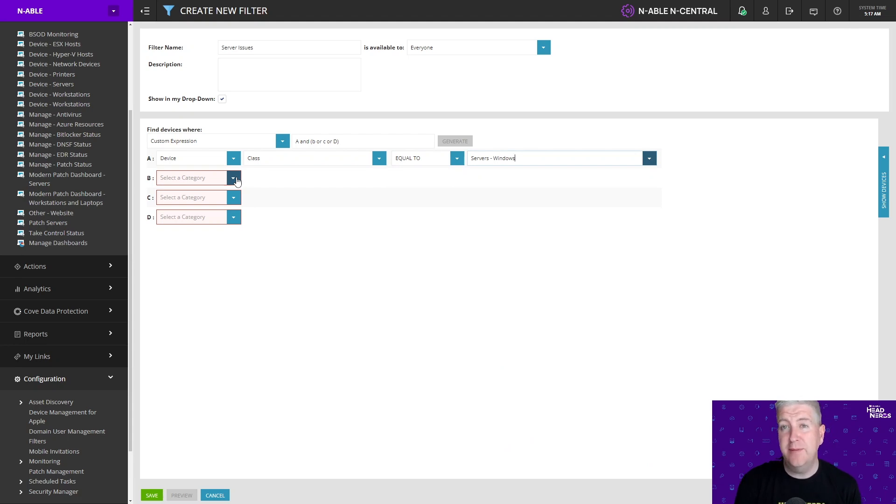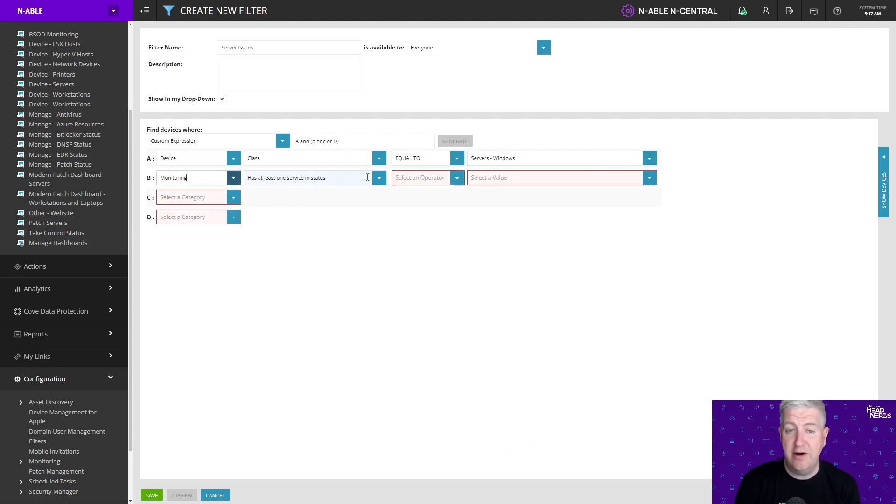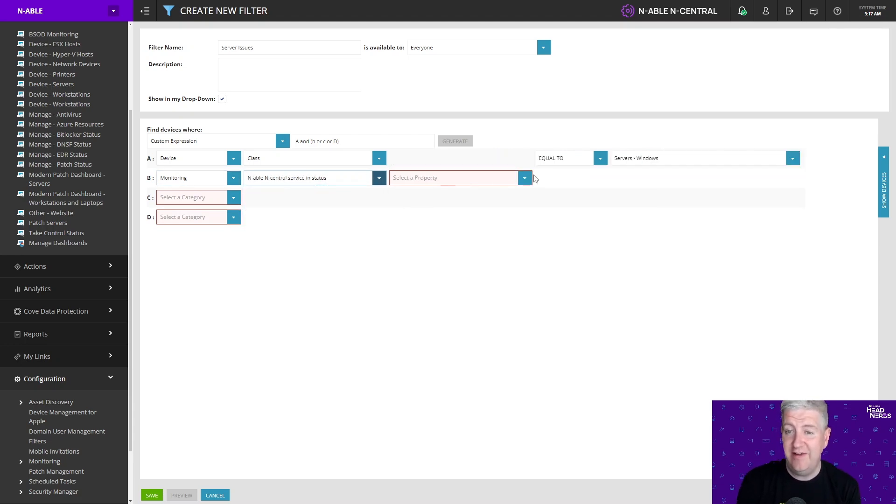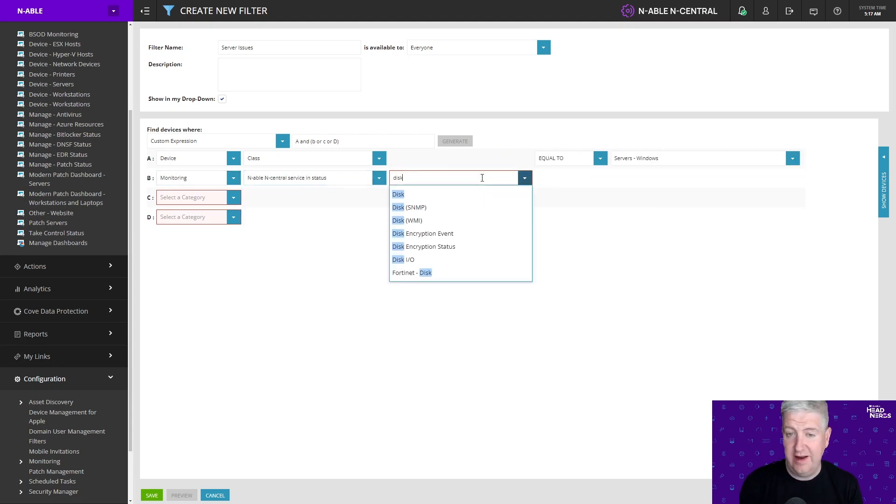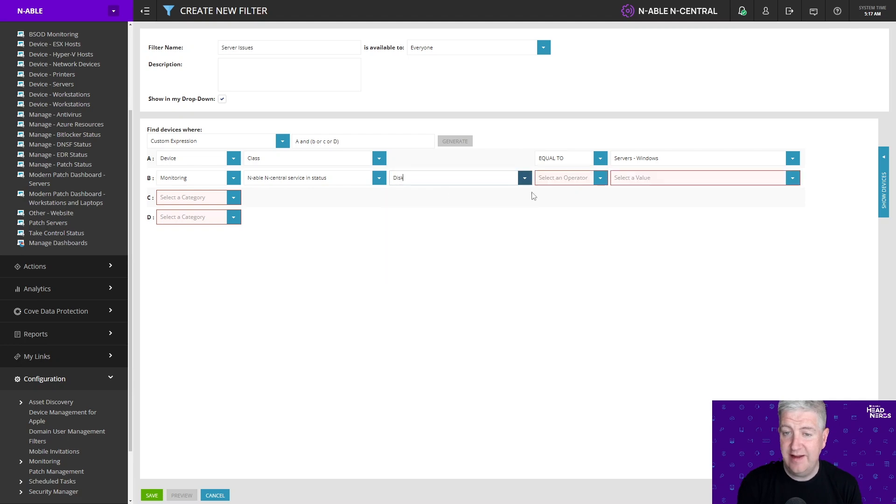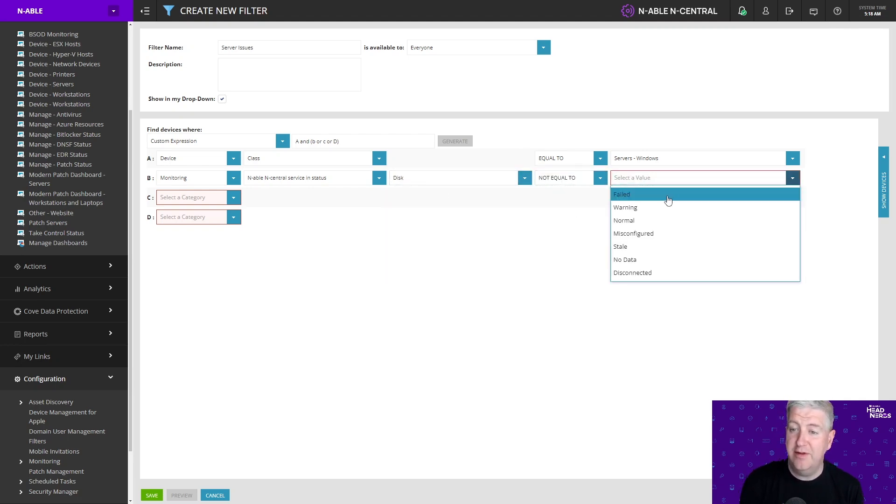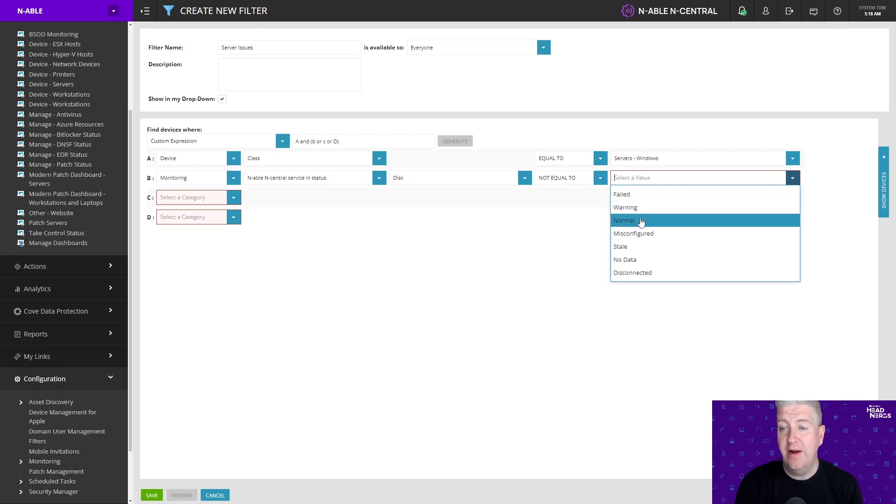So I'm going to choose monitoring. I'm going to choose nCentral service is in status. The service that I'm going to choose initially is disk and I'm going to say is not equals to normal. So if it's in something other than normal state I want to know about it and I want that to appear on my dashboard.